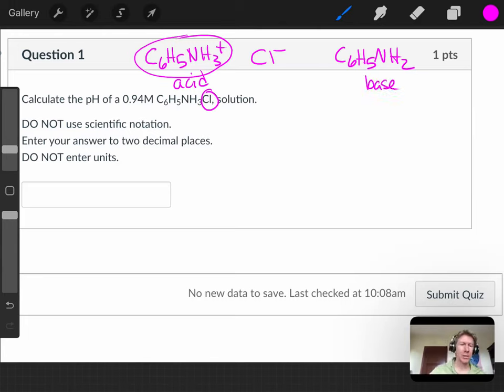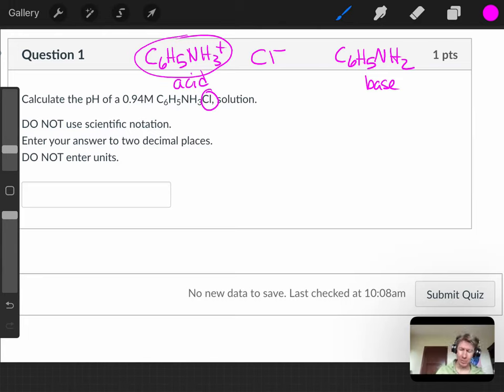I'm now going to the conversion equation sheet. Dissociation constants for bases. I see C6H5NH2 has a Kb value of 3.9 times 10 to the minus 10.